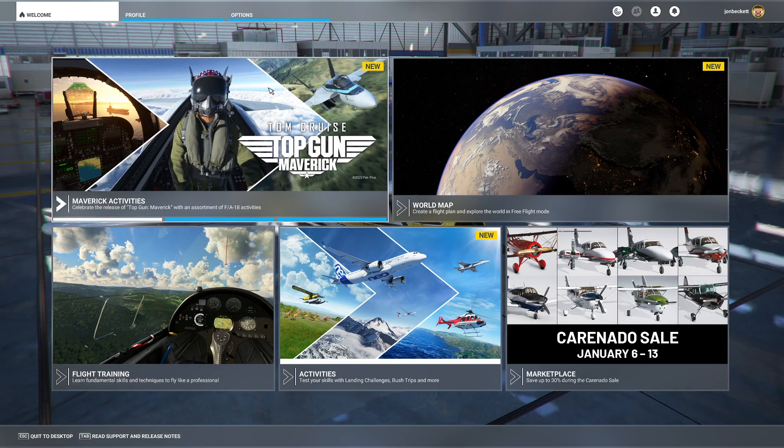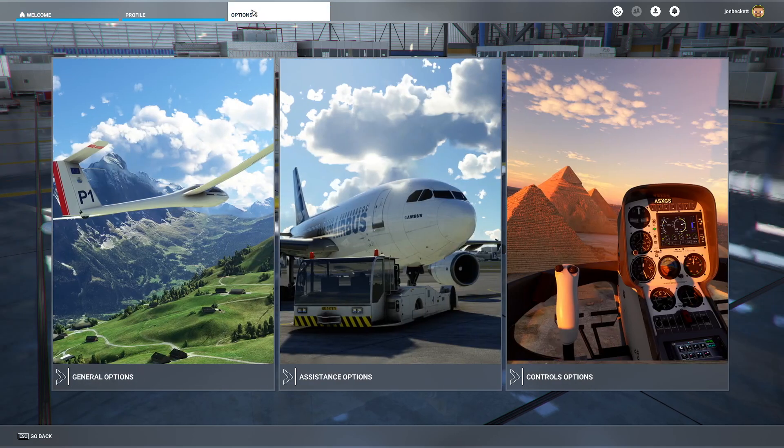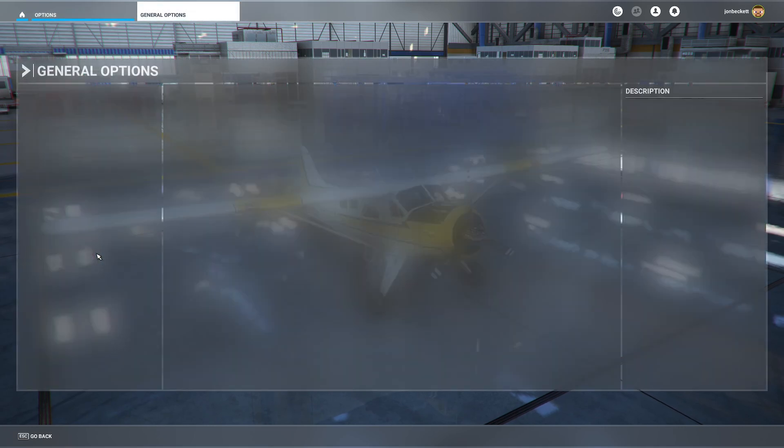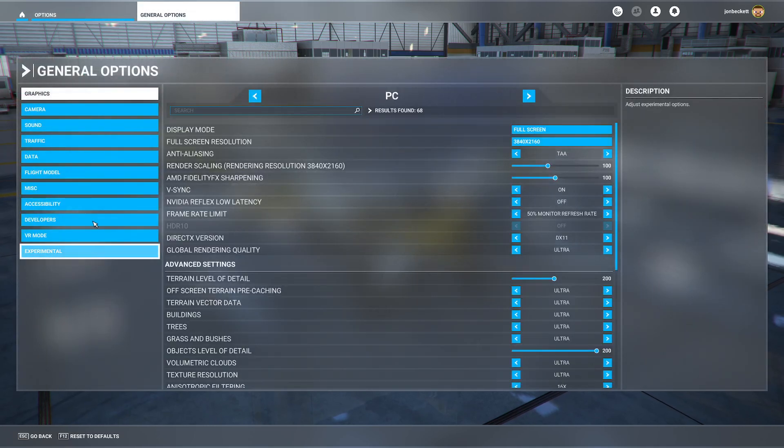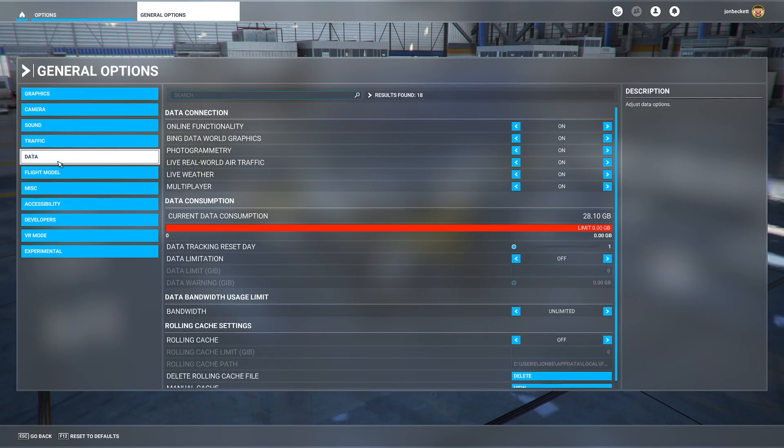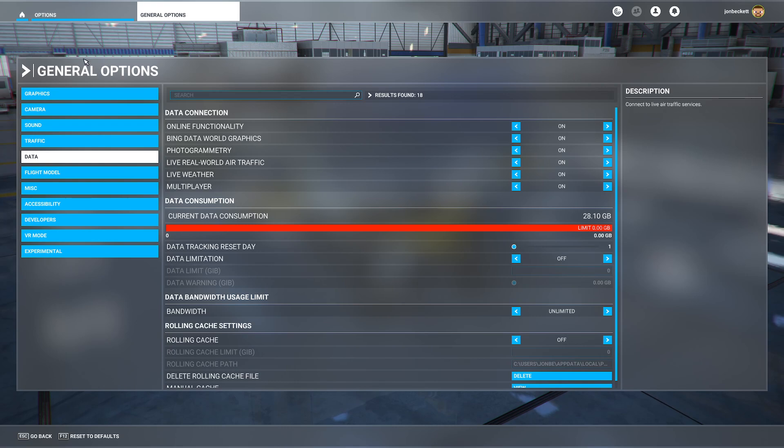The first thing you need to do in the simulator once you've got it up and running is go to the options page. Go to the general options, go to the data section, and make sure that multiplayer is on. If you haven't got multiplayer on, you won't see other human aircraft in the simulator.